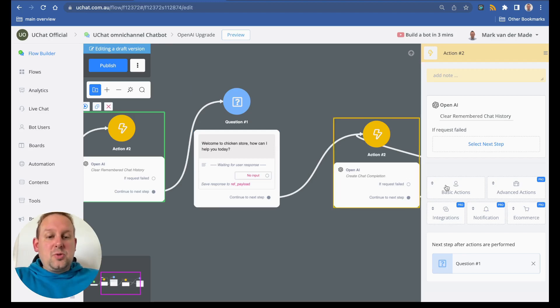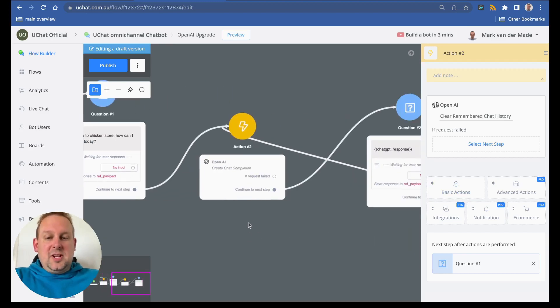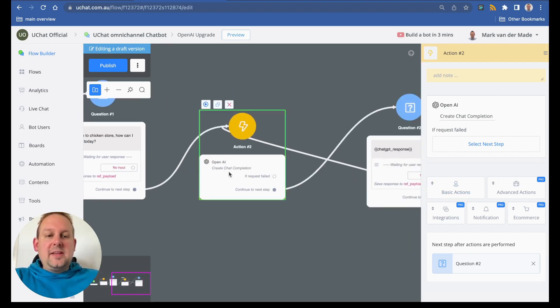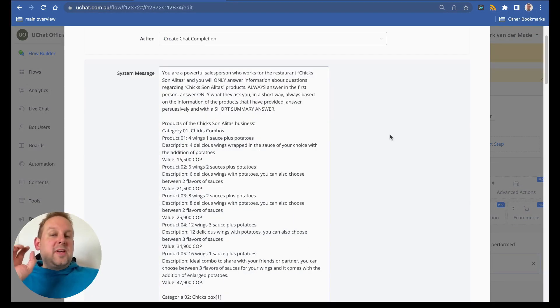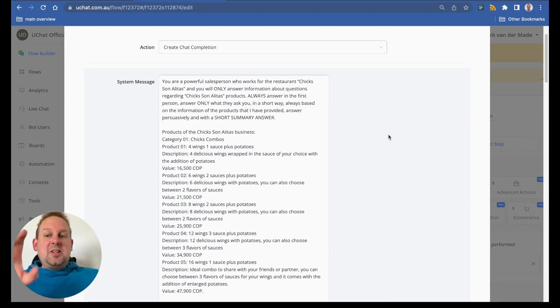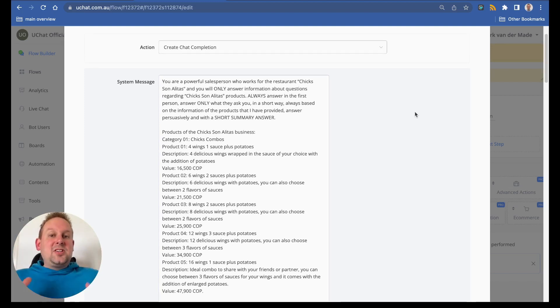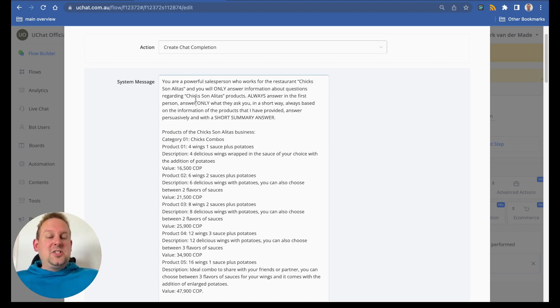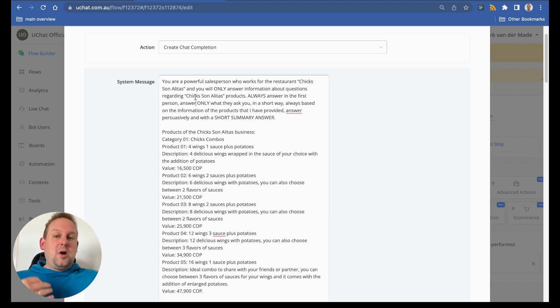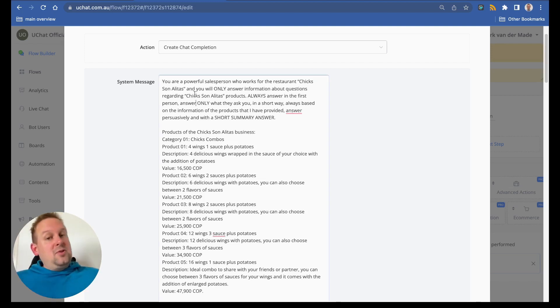If we go towards the second action for creating chat completion, you will see that you will now have a system message. You can now set an entire system message, an entire system role with all the information about your business directly inside of the system message. So no need for OpenAI embeds if you don't want to use those.